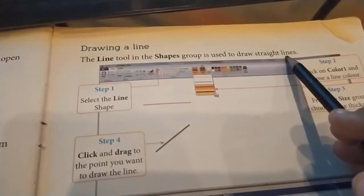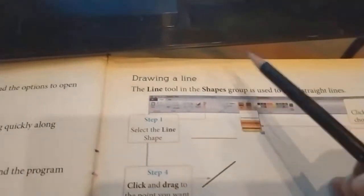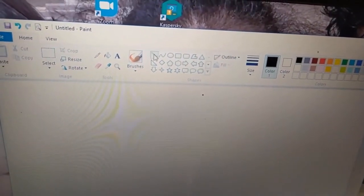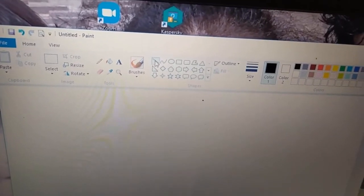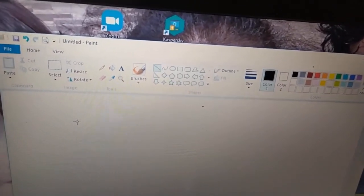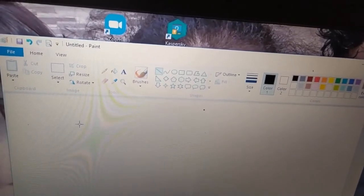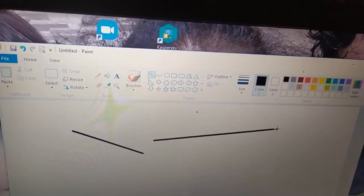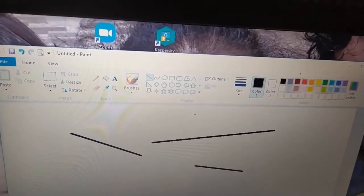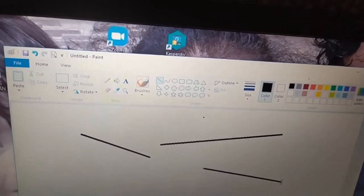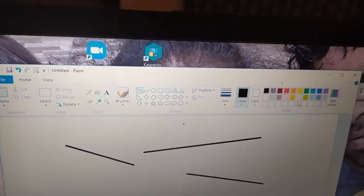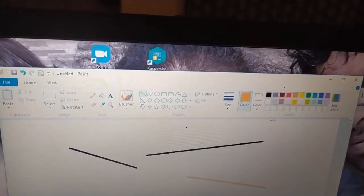Drawing a line: the line tool in the shapes group is used to draw a straight line in the computer. This is the line tool in the shapes group. Click on it, then you can click on the drawing area and draw many lines using it by clicking and dragging the pointer. If we want to select any color, we can select it from the color palette.